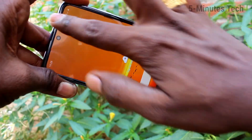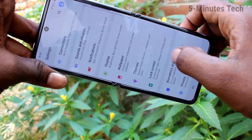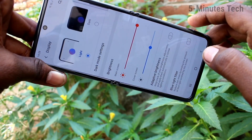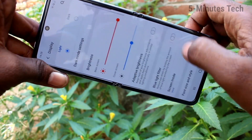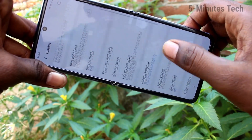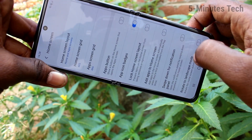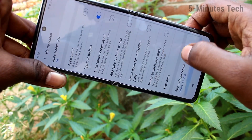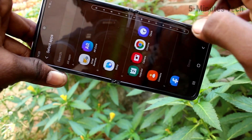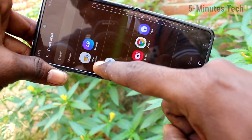First of all, go to the Settings in our phone and here click on Display. Now click on Home Screen and click on Hide Apps. Select the apps which are to be hidden.